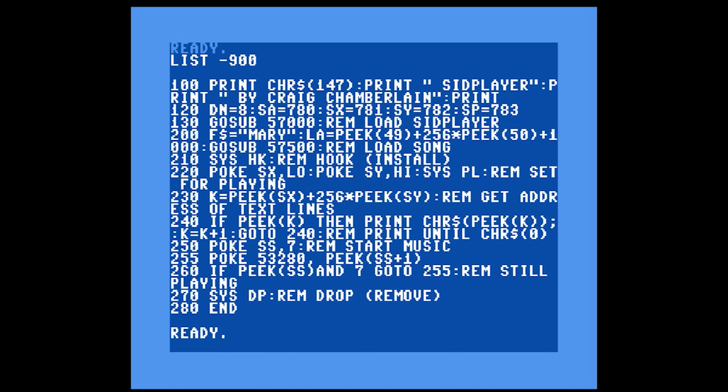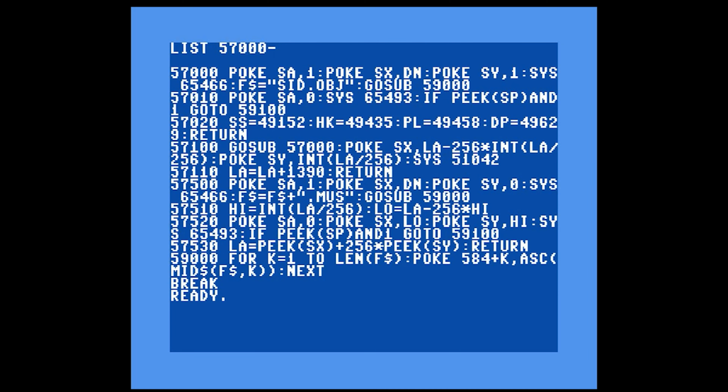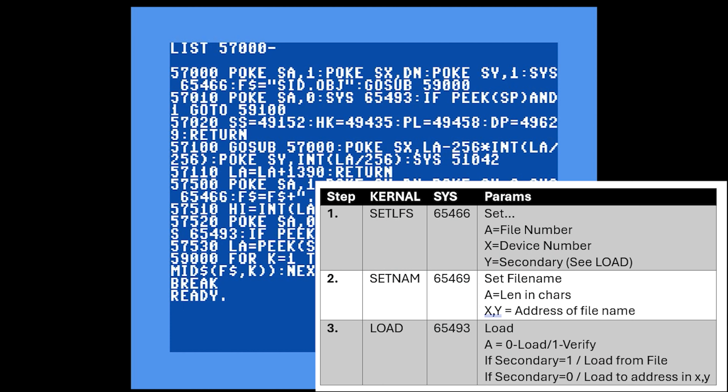Let's dive into what the routines do. Subroutine 57000 loads the SID player machine language into memory using kernel routines. The kernel has three routines needed: SETLFS sets the logical file number, device number, and secondary address; SETNAM tells the kernel the name of the file; and LOAD loads the file into memory. So in 57000, the accumulator gets file number 1, the device number 8 goes into X, and the secondary address 1 goes into Y — then it calls SETLFS.